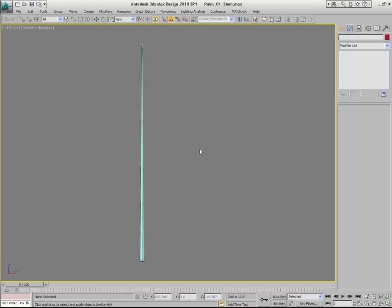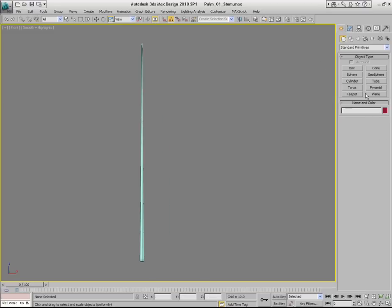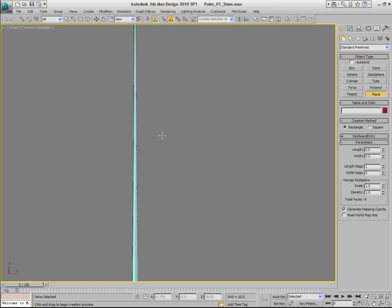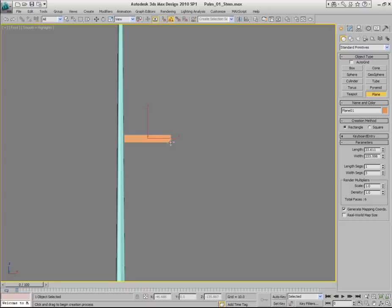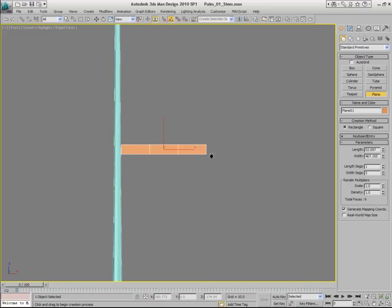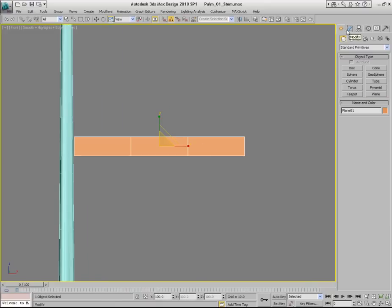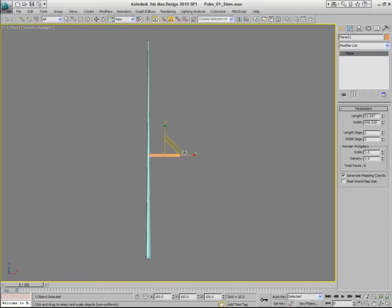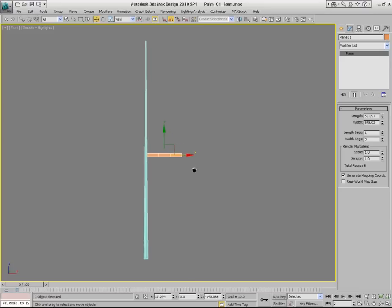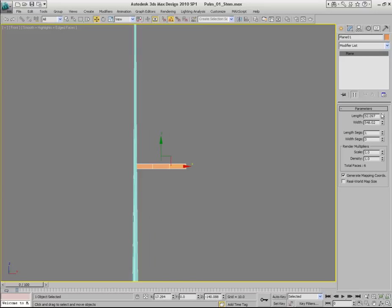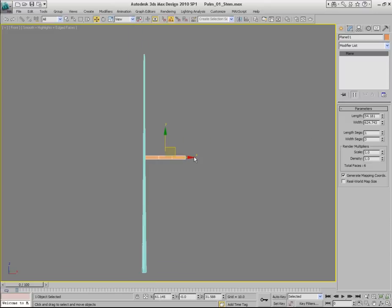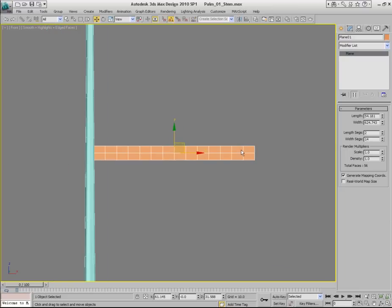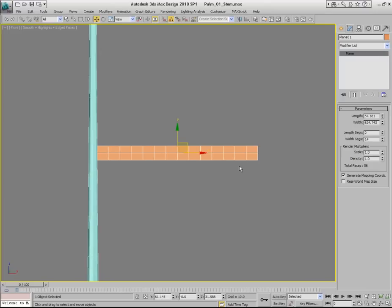So let's go ahead and continue this creation of the leaf. Go to plane, go to create panel and create plane object. So create something like you see I created on my screen. Again, something relatively long and narrow. And it should have relative size to the stem object that we already created. Like you see I'm making on my screen. Something like this. Okay, now with this, set number of length segments to two. Let me zoom in so you can see it better. Set number of width segments to 14. So you have the object like this.